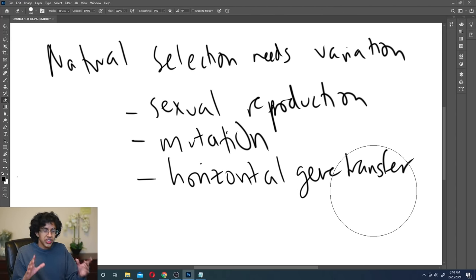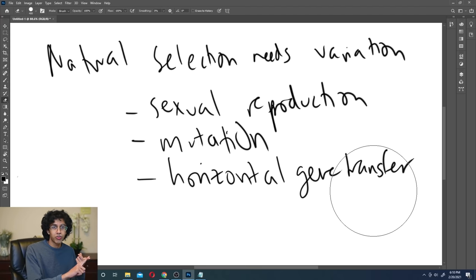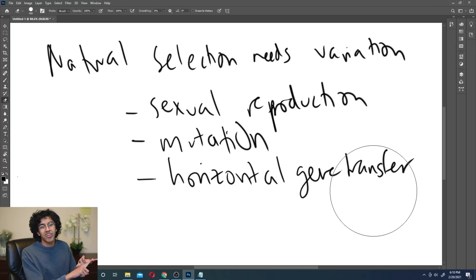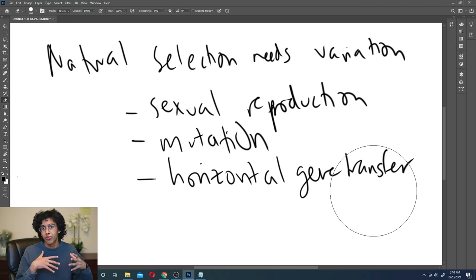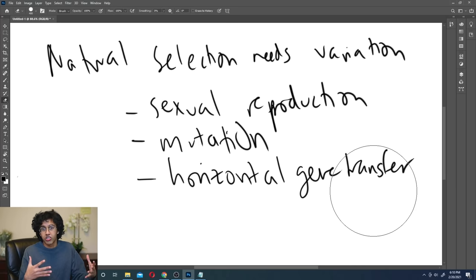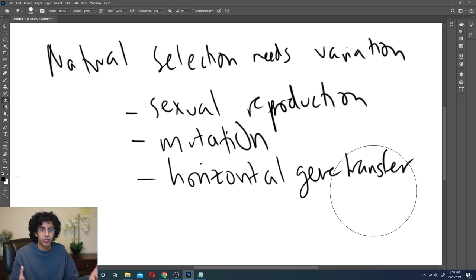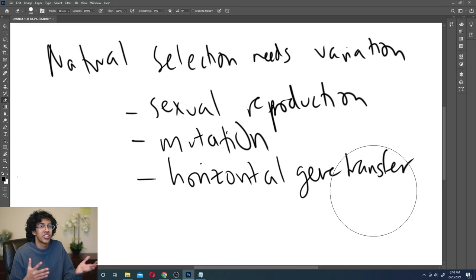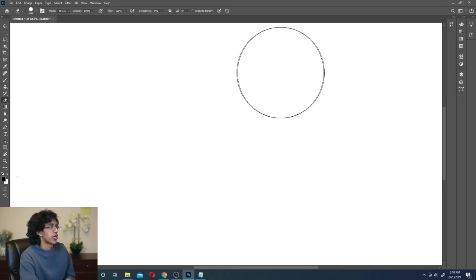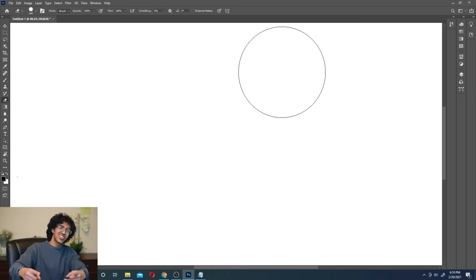Those are the basics of natural selection. The main things to remember: first, natural selection means some individuals survive better and are more likely to reproduce. Second, you pass on your genes to your kids, so beneficial genes spread throughout the population. Third, natural selection requires variation — if everybody's the same, nobody is more likely to survive. Natural selection is only one of the things that causes evolution — it's the main thing, but not the only thing. Let's get into the other stuff.